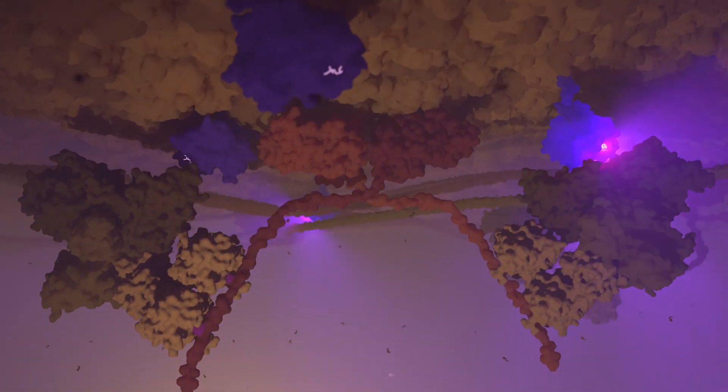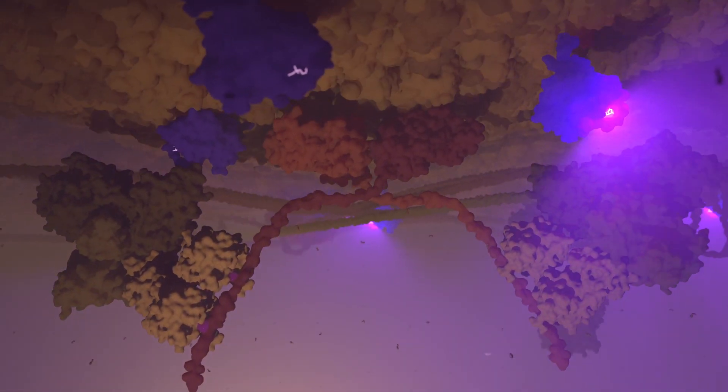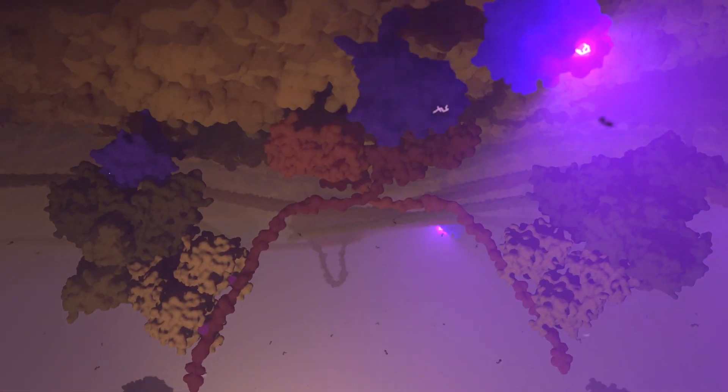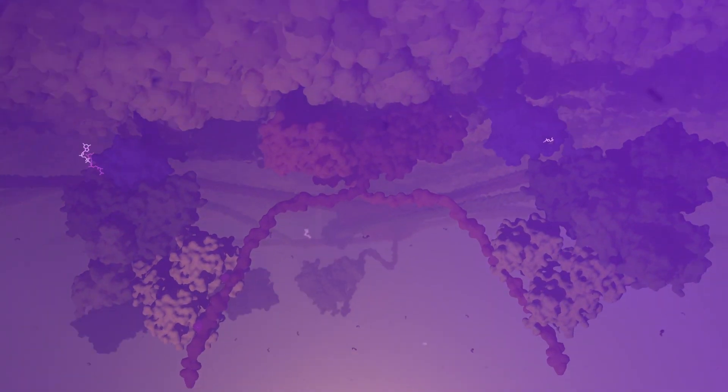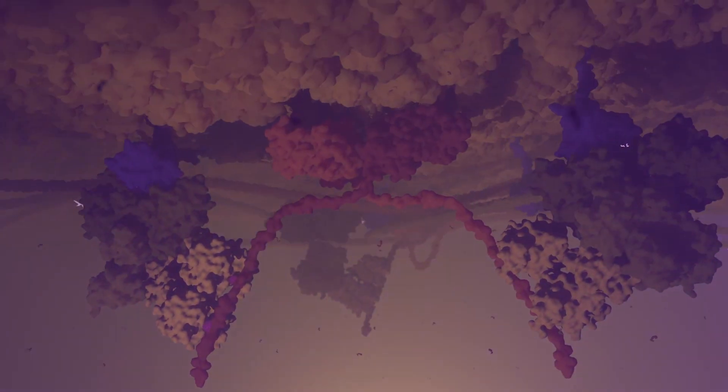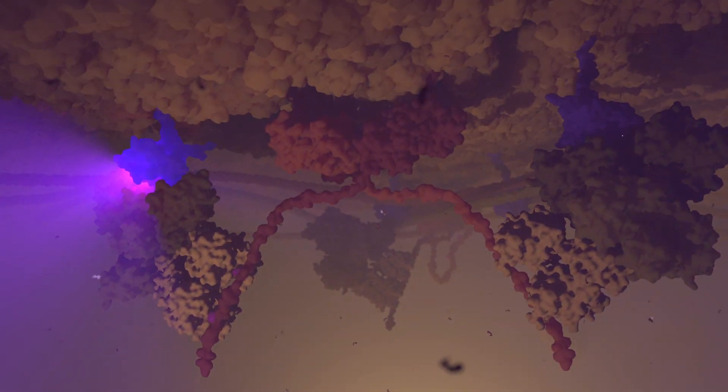RAS and the MAP kinase pathway control important cellular functions, including proliferation and differentiation.